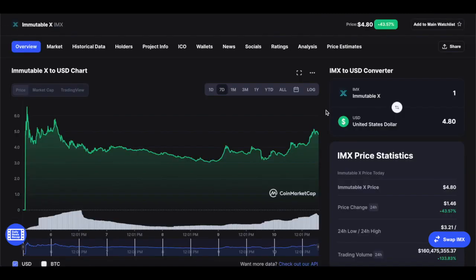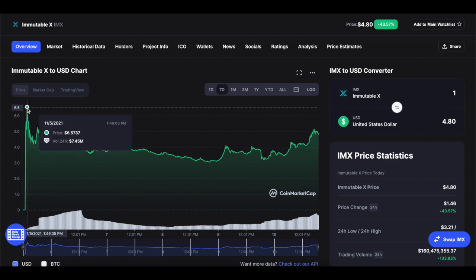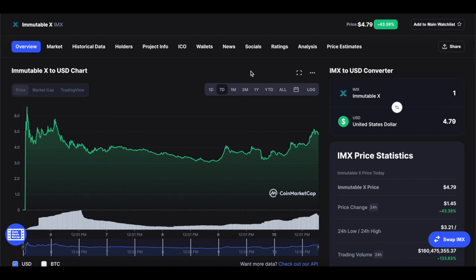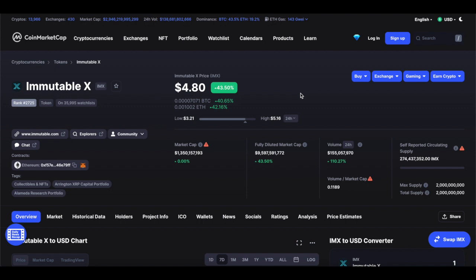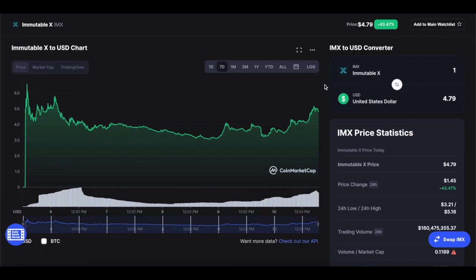Something really remarkable is that in the last seven days, Immutable X was actually at $6.57. This was on the 5th of November, and that was quite extraordinary because Immutable X is starting to find its stability point. You have to take into consideration that the max supply of this token is 2 billion and the circulating supply is 274 million, and that's a lot of tokens to have in circulating supply.